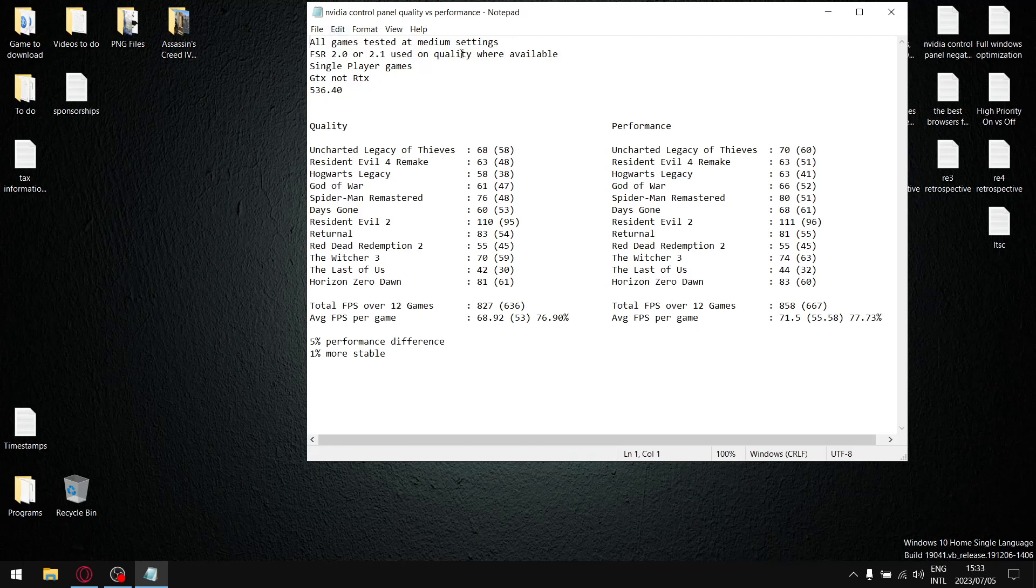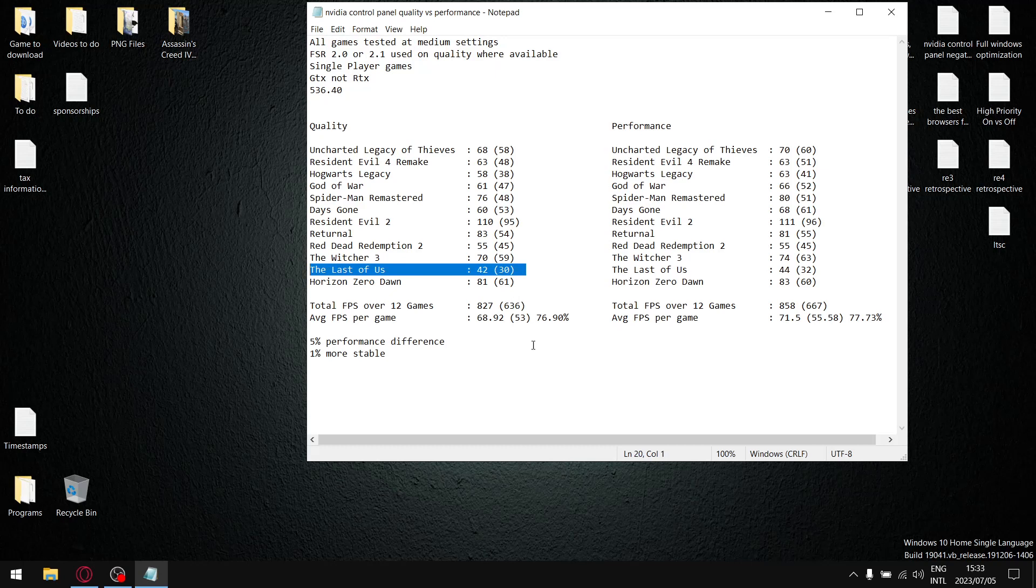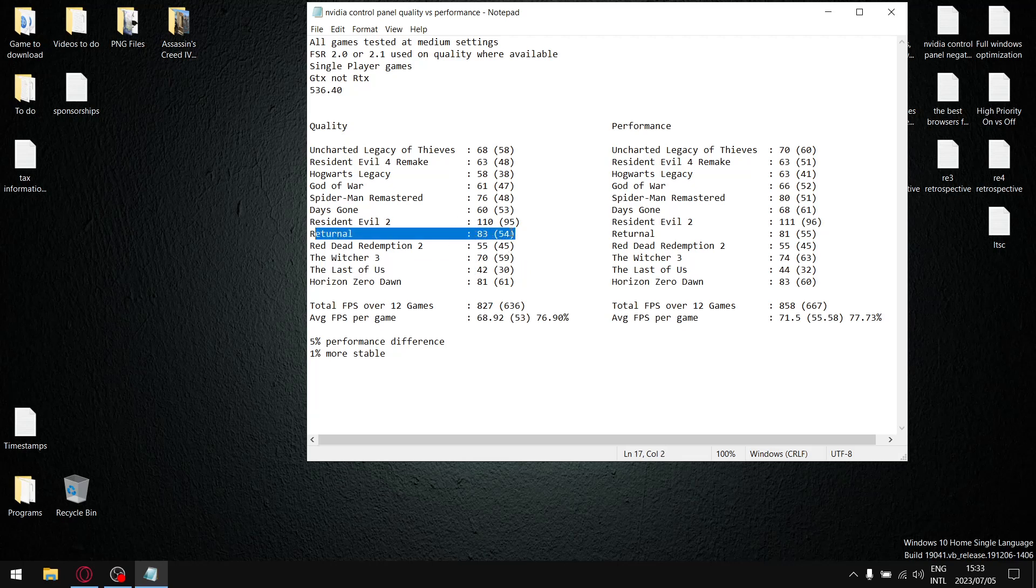All my games are tested at medium settings with the exception of the last of us. Performance has been degrading on my system since the windows update about a month ago, so I use the low setting with FSR set to balanced to quality. And then returnal, my computer's under specs so I use the low setting with FSR set to balanced.